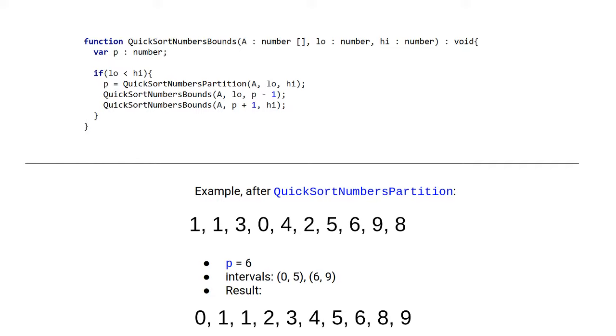So we call three functions inside the if here. The first function is to partition the list, and then to return the pivot. The next two functions is to call quicksort on these two partitions. First the lower partition, and then the upper partition.